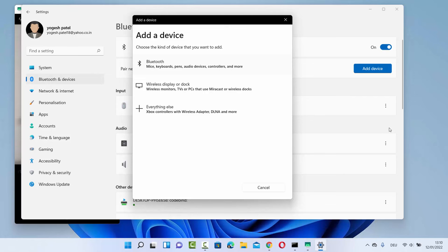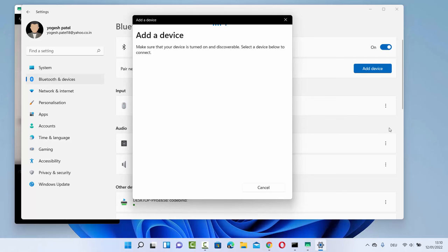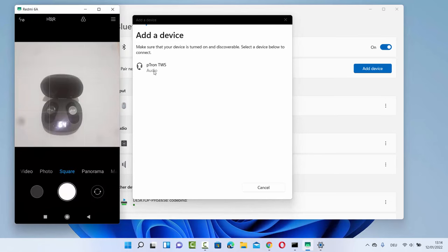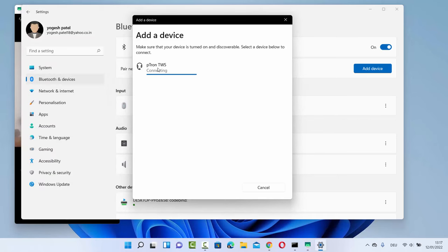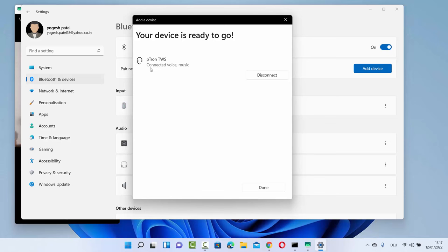When you click 'Add device' and select Bluetooth, Windows 11 will list all available Bluetooth devices ready for pairing. If you don't see your device listed, make sure your headphone or speaker is on and ready to connect. I can see the Petron is discoverable, so I click on it and it connects — you can see it now shows 'Connected: Voice and Music.'